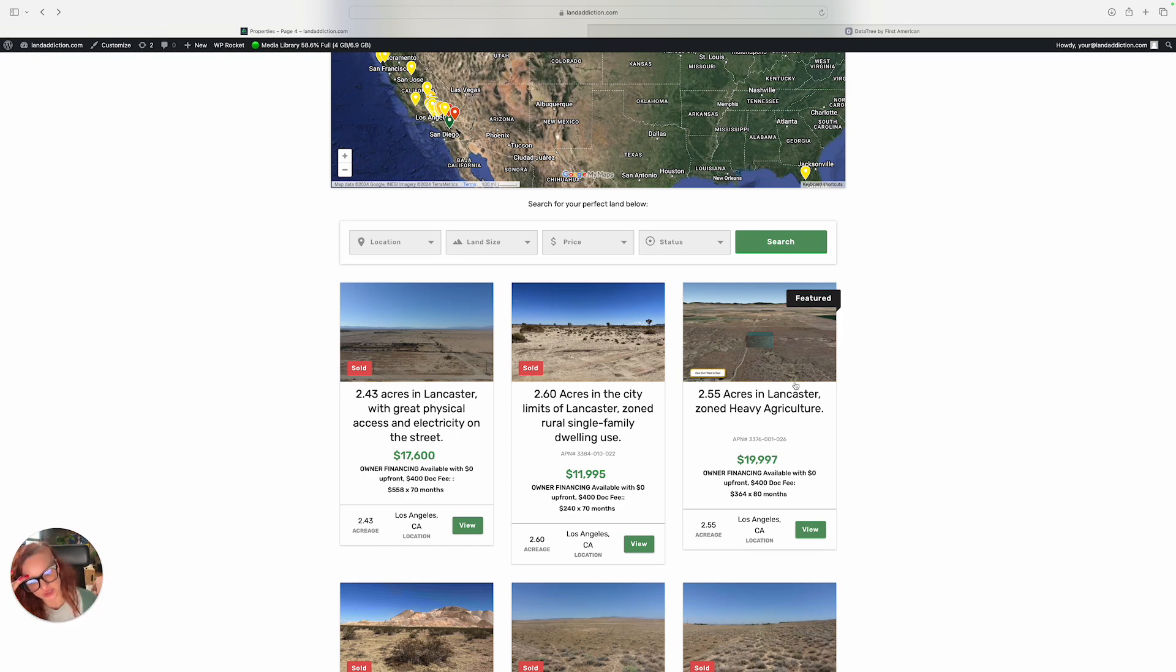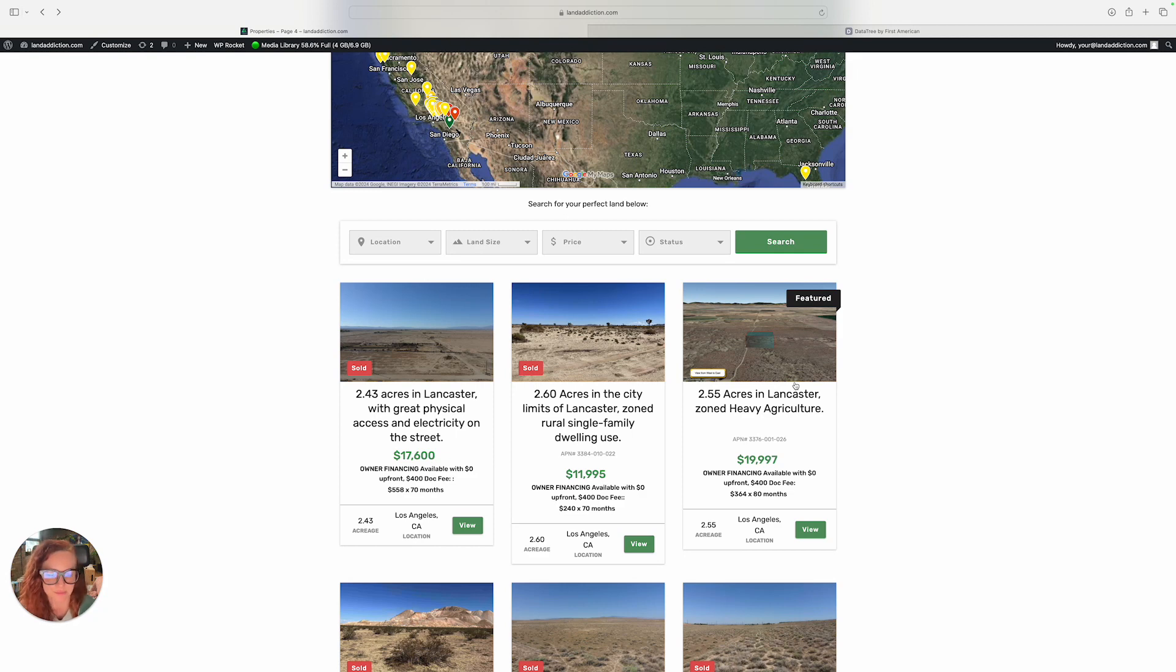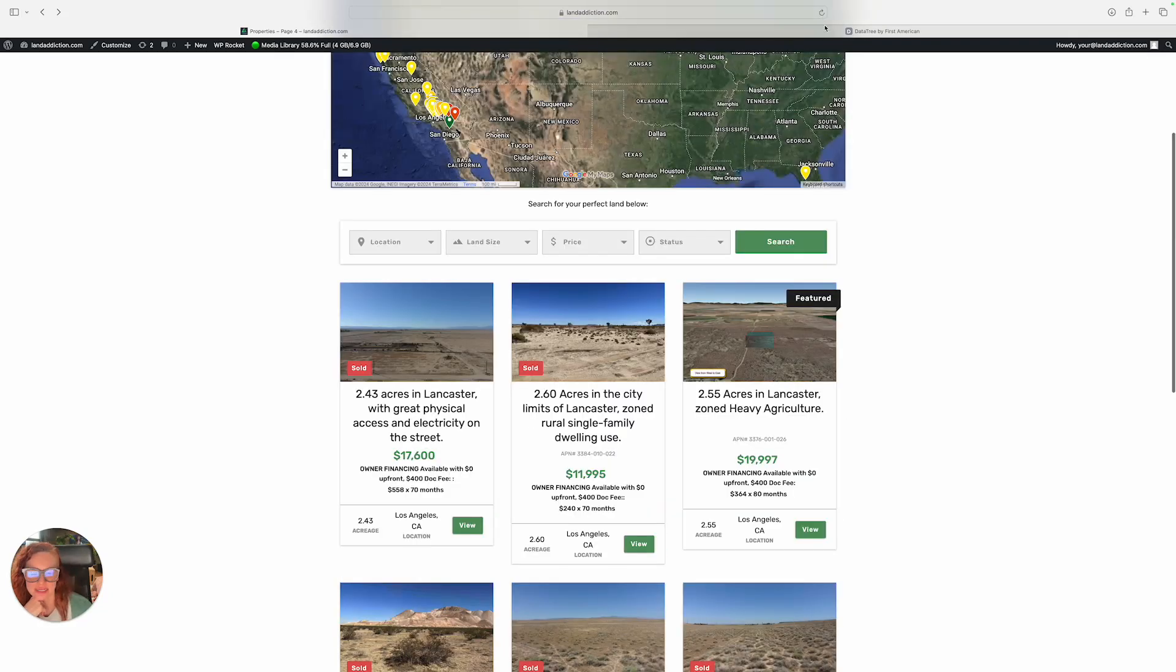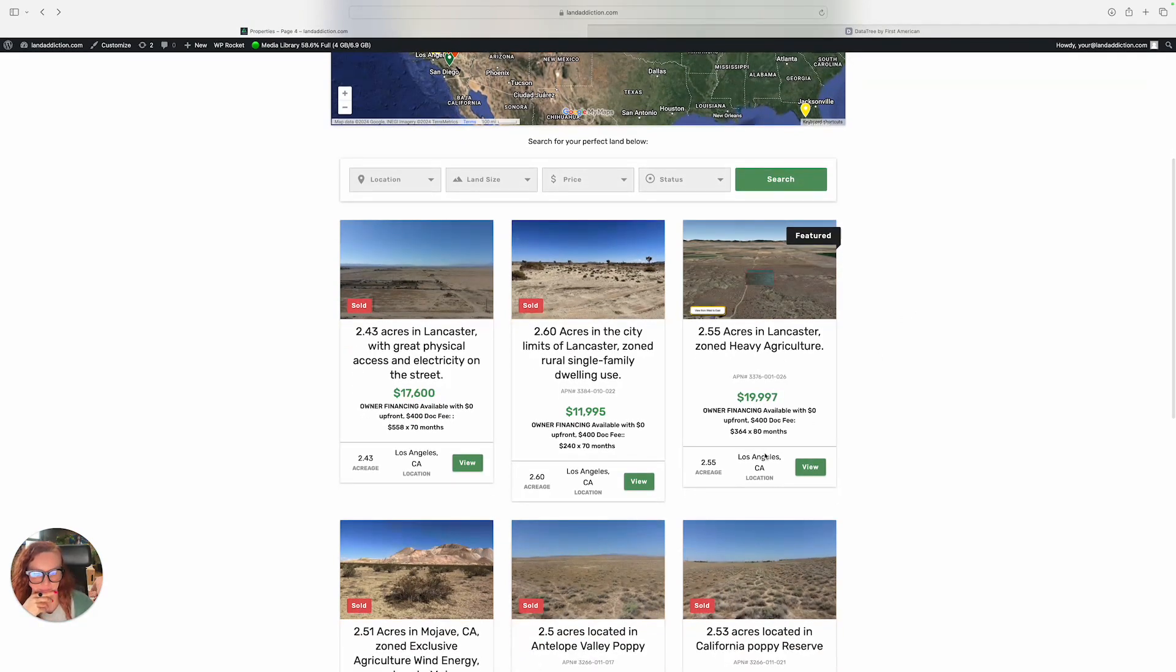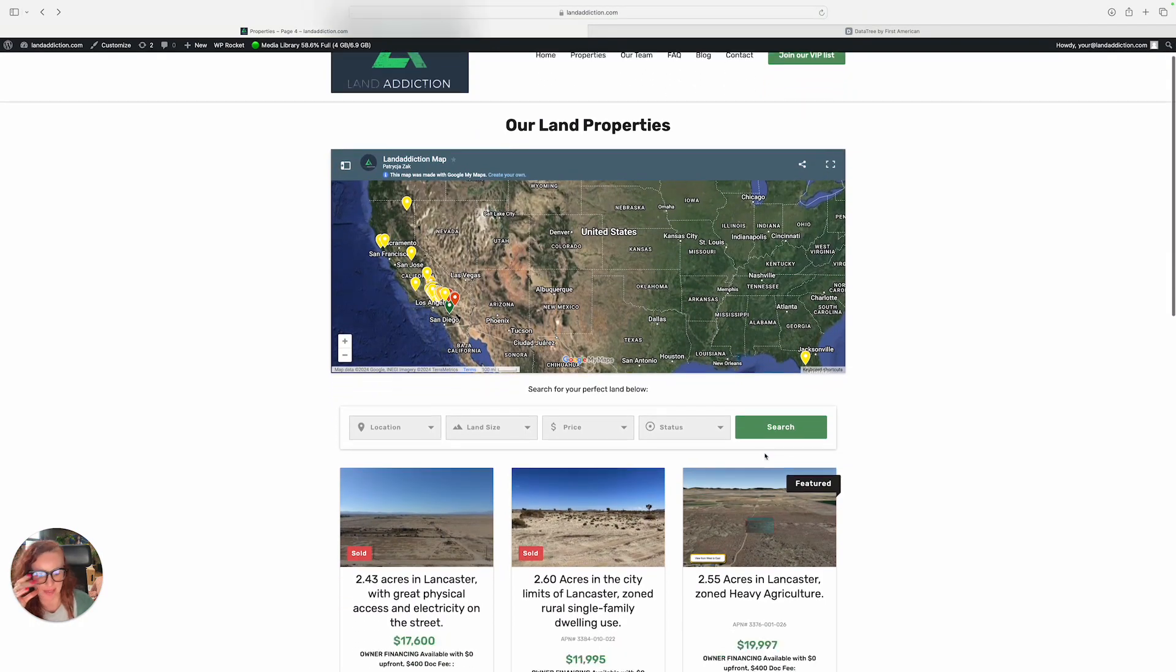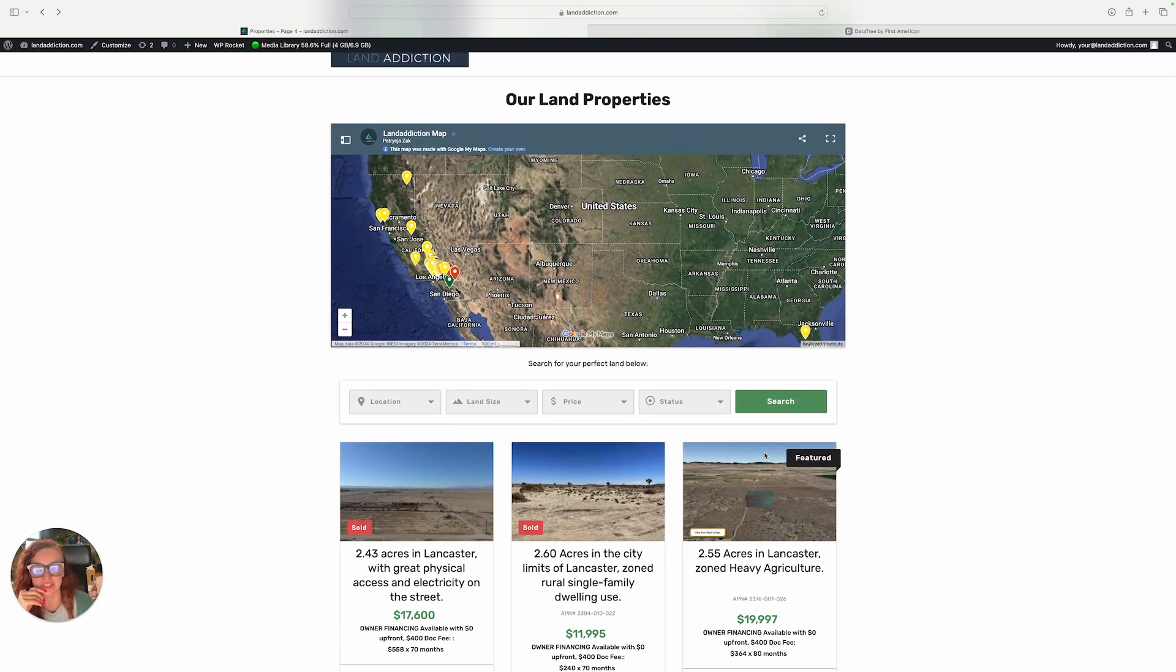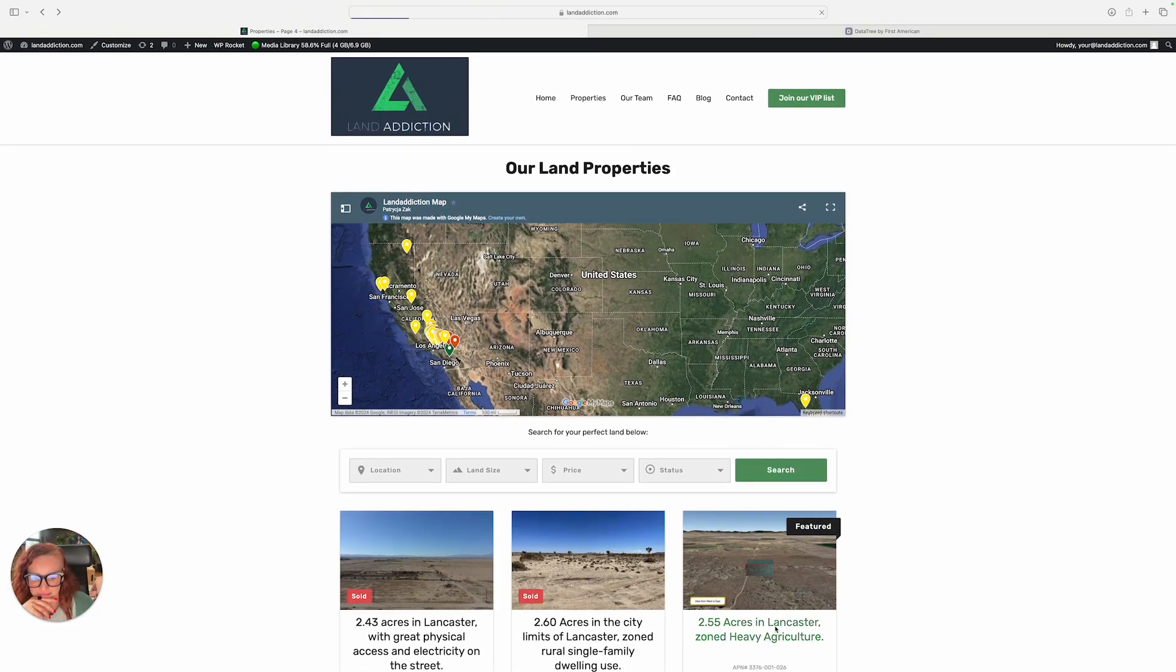This is the one - it's 2.55 acres in Lancaster, zoned agricultural, so you can use that as residential and you can also use it as agricultural. Big plus. We are asking $19,997 and we have a couple of different options for monthly payments.